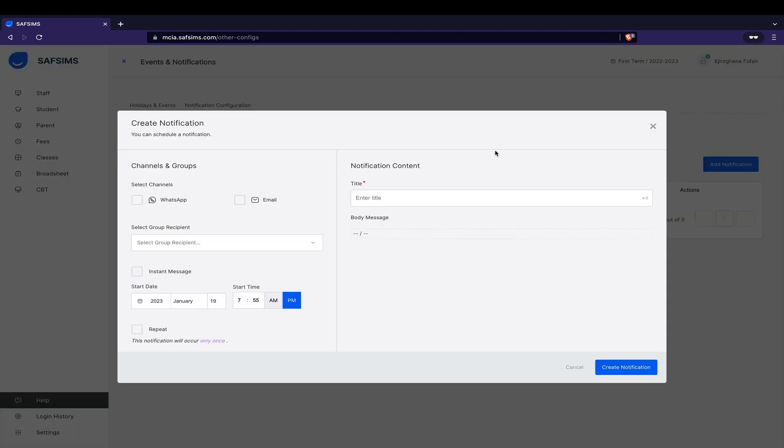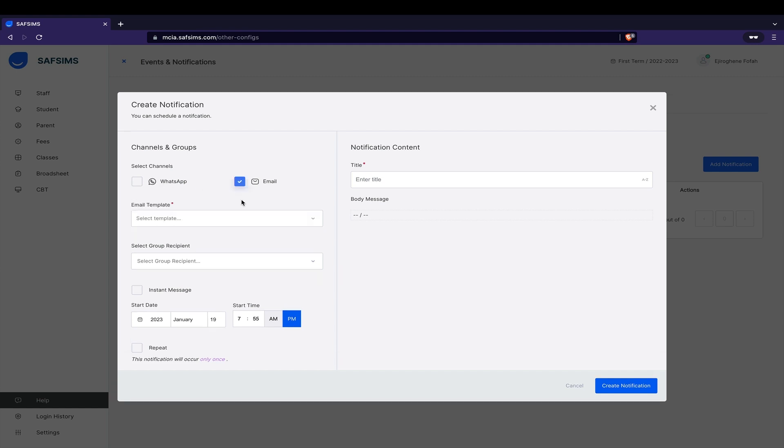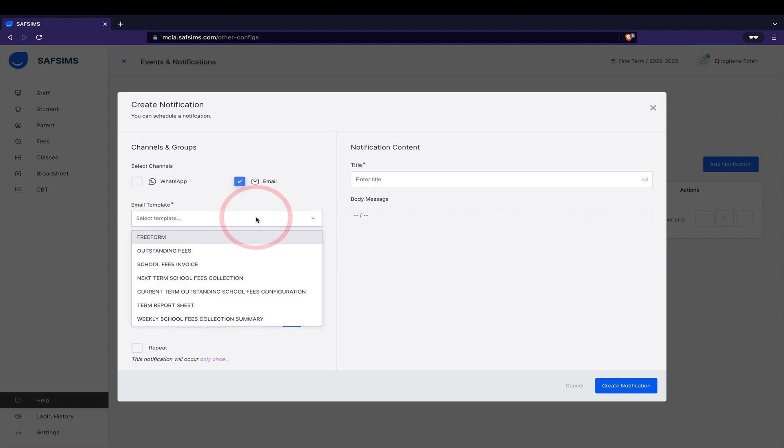Notifications can be sent to parents through email or WhatsApp. This tutorial will use the email route. Then select the School Fees Invoice template from the drop-down.